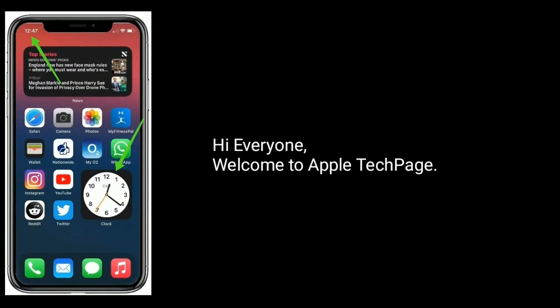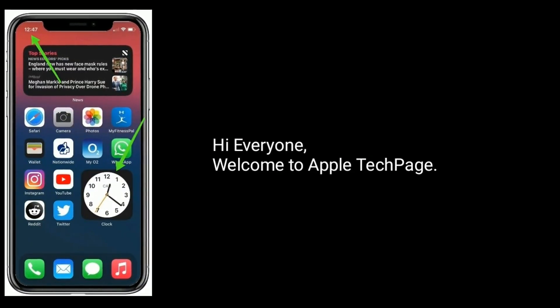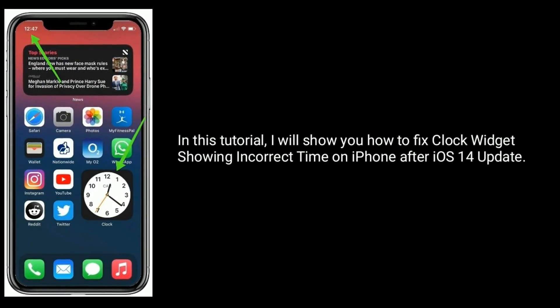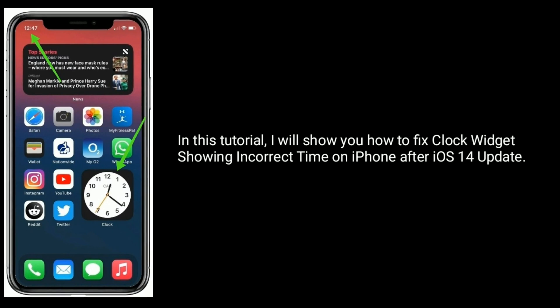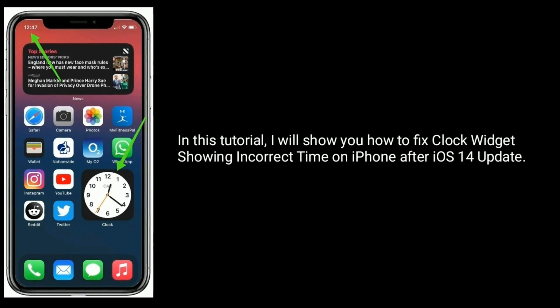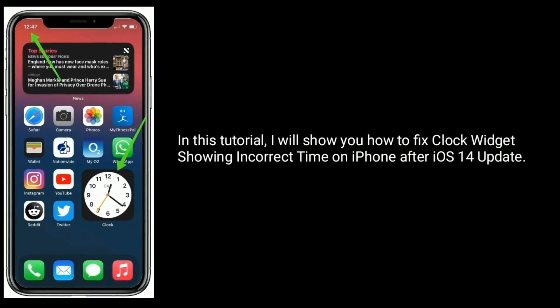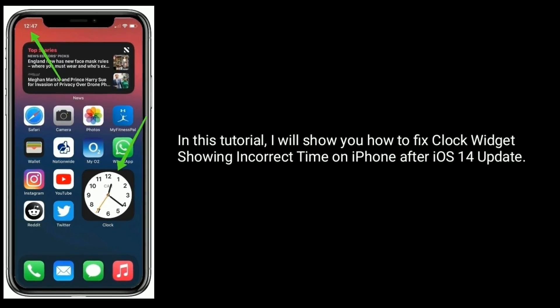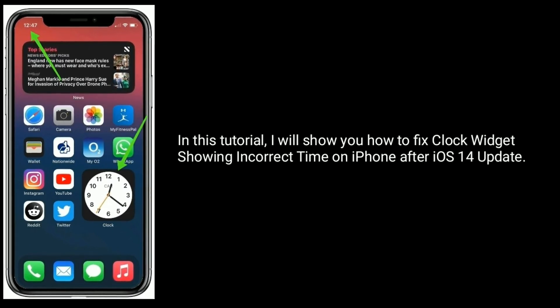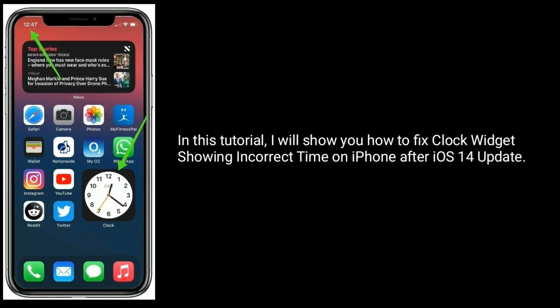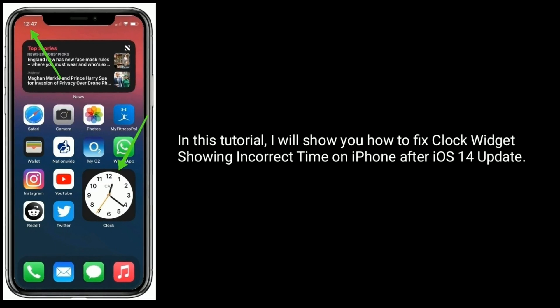Hi everyone, welcome to Apple Tech Page. In this tutorial, I will show you how to fix the clock widget showing incorrect time on iPhone after the iOS 14 update.